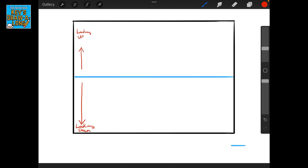Now I'm going to give you some more tips on where we place things on the horizon line. Above the horizon line we're looking up at an image; below the horizon line we're looking down. I showed that a little bit with the vanishing points, but the best way to do this is by showing you with a block.